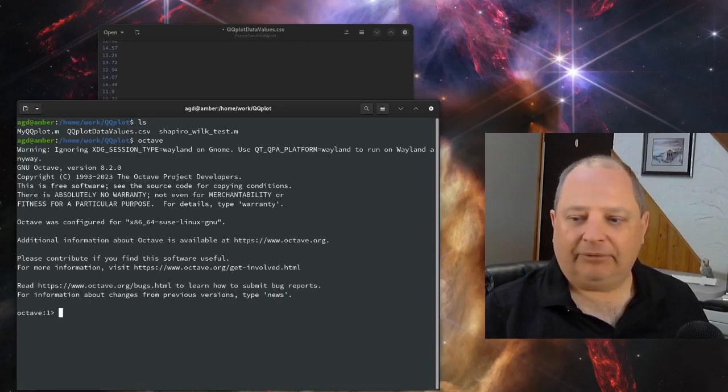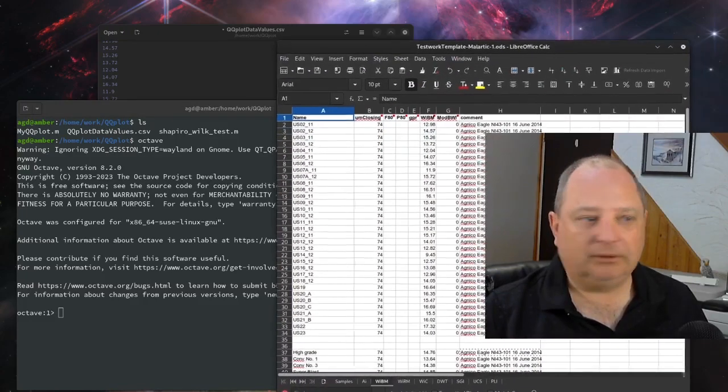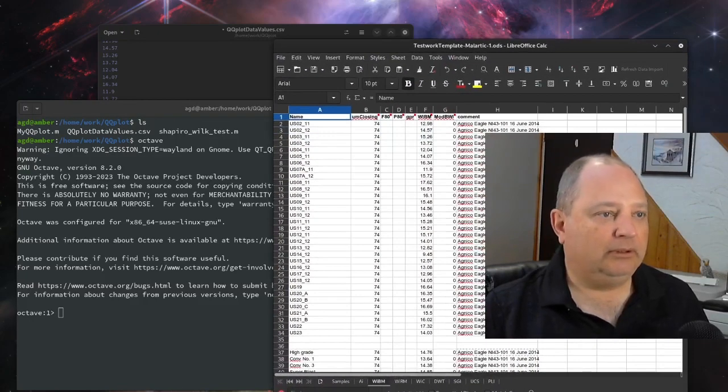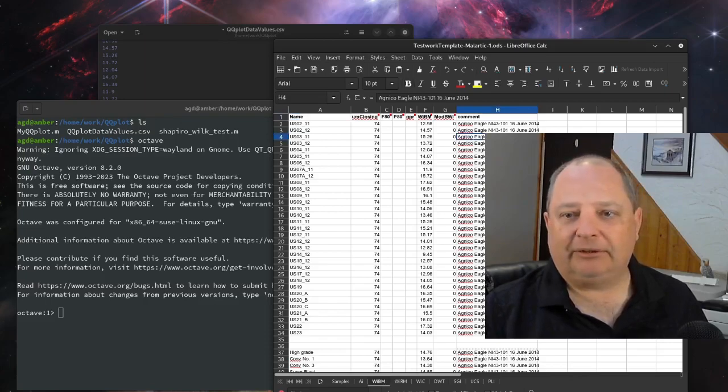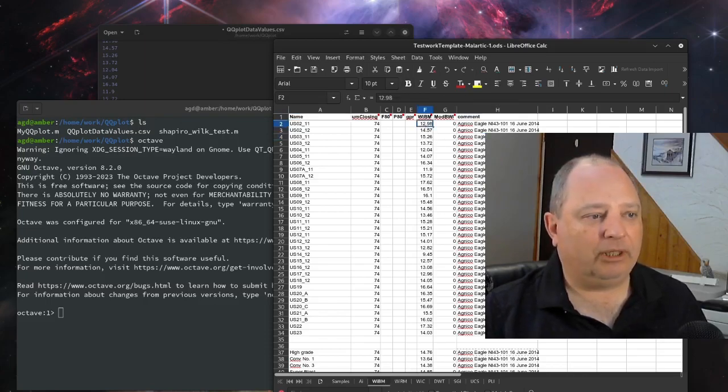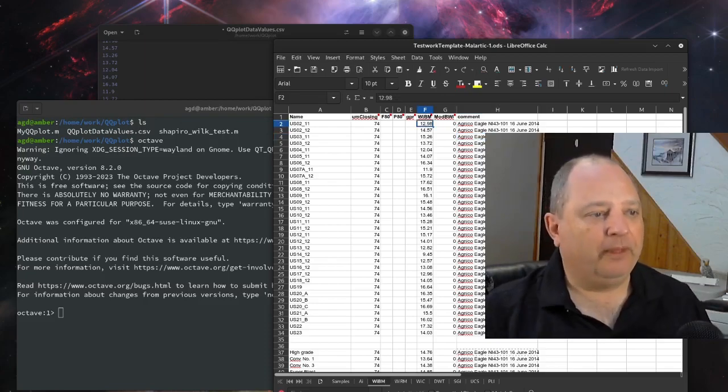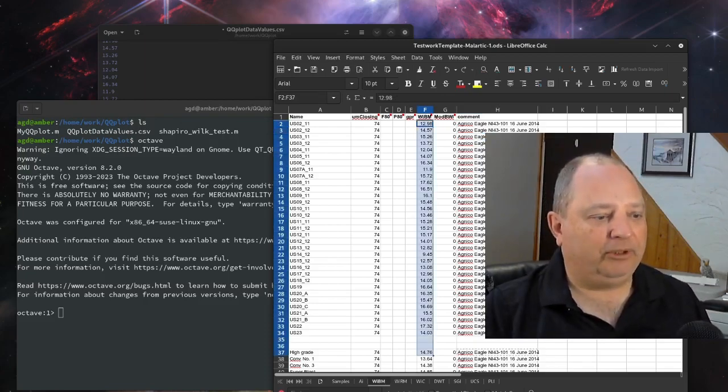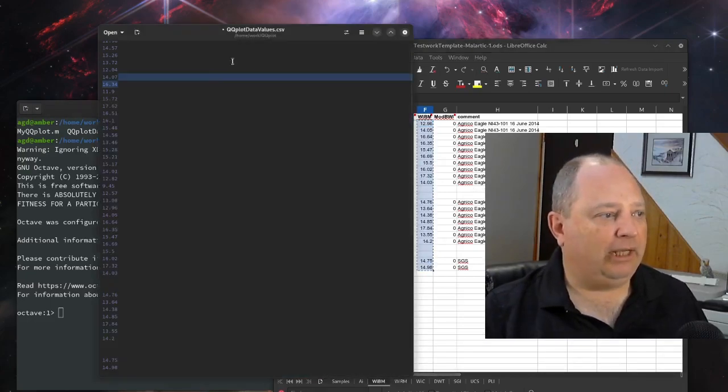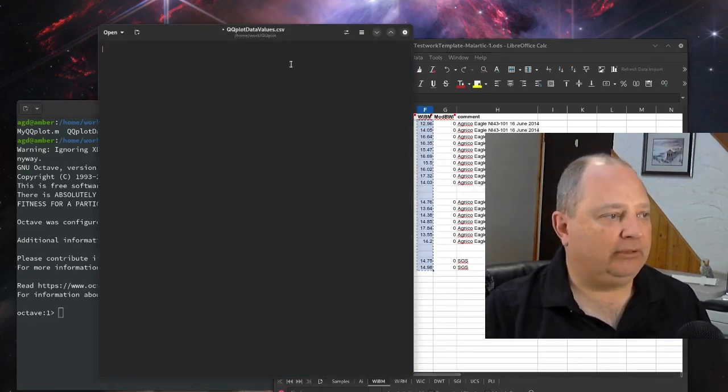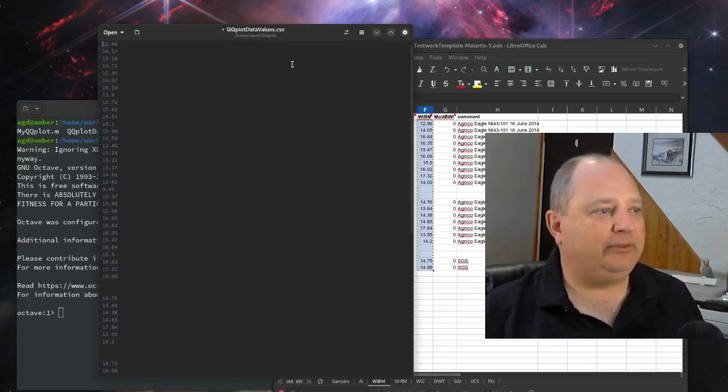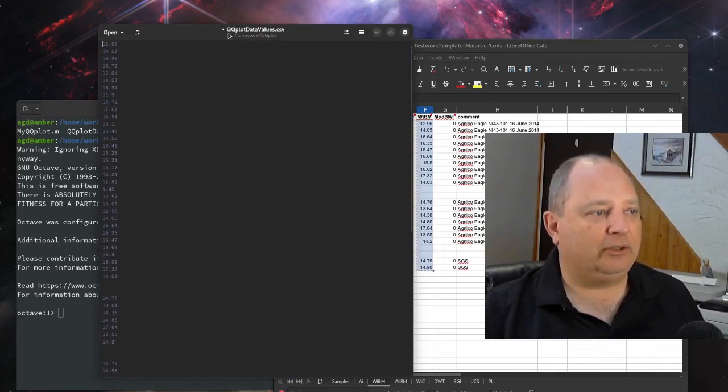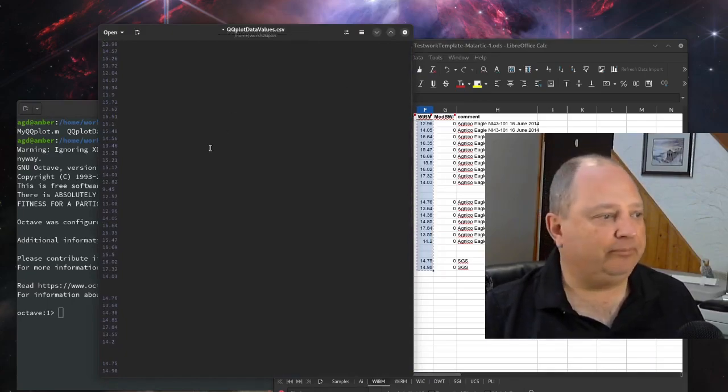And I've got some data here from the Malartic mine in Quebec. So this is published data. This is from a 43-101 report. So we're going to take the ball mill work index data and we're just going to dump it all into this file called qqplotdatavalues.csv.